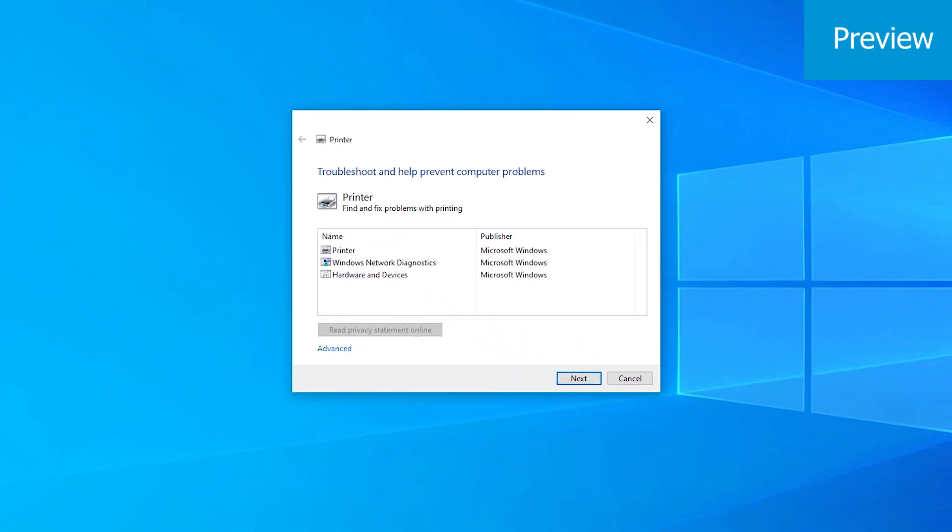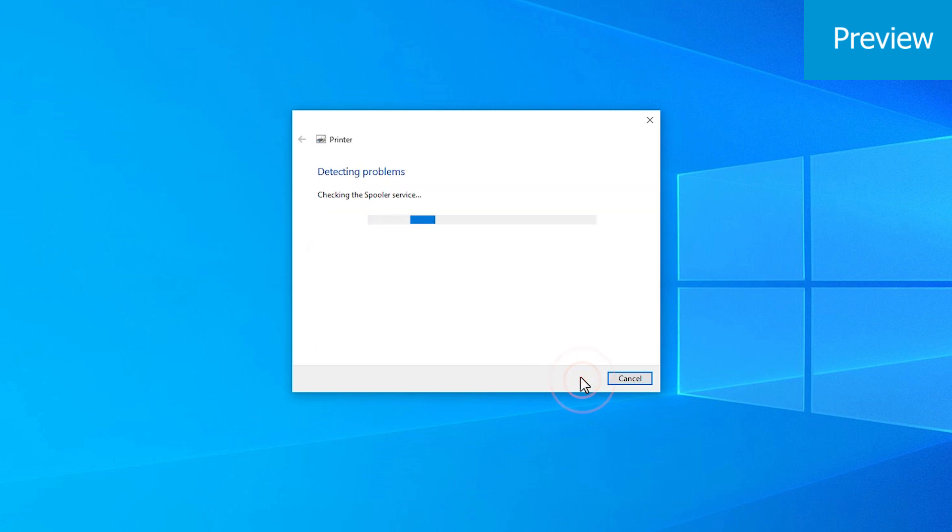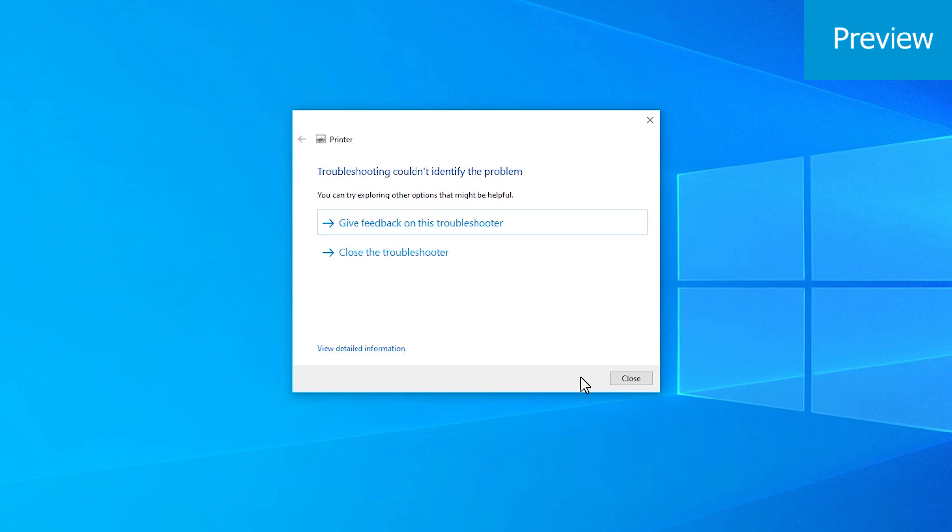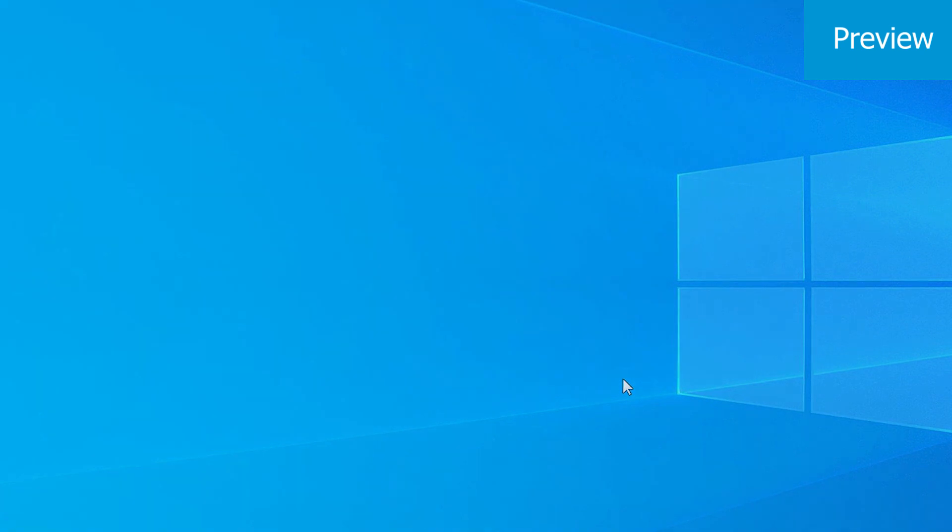After the application launches, select Printer from the list of options and press Next. Follow the rest of the on-screen prompts to diagnose and repair your connection problems.